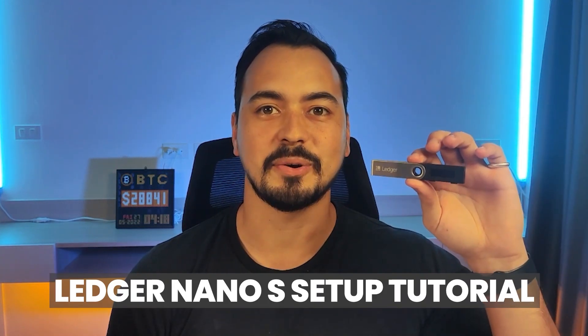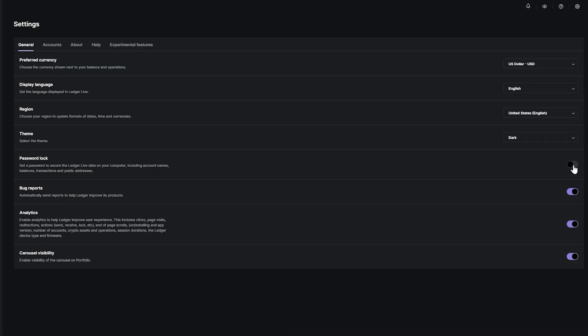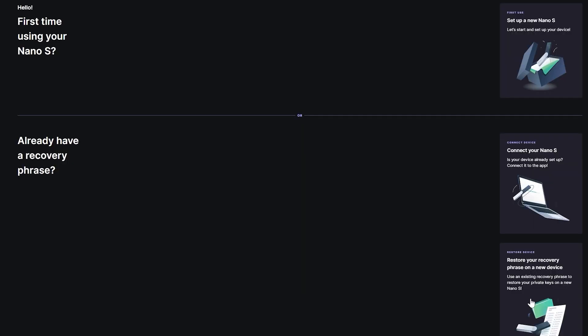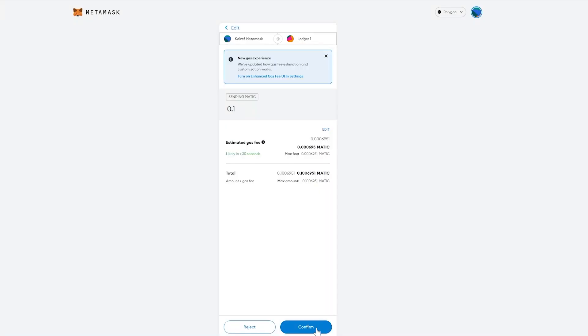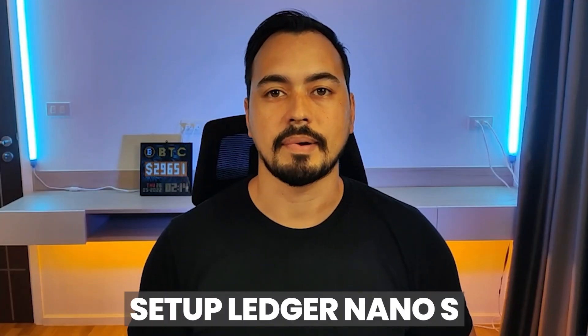In this Ledger Nano S tutorial, I'm going to show you how to physically set up your device step by step, while also showing all the possible benefits and security features. Then I will show you how to set up your Ledger Live app the correct way, and then connecting it to MetaMask to make transactions. So make sure to stick with me till the end.